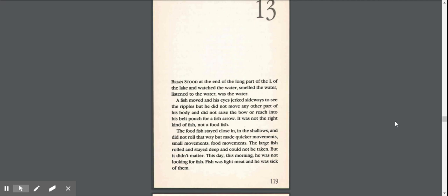Chapter 13. Brian stood at the end of the long part of the L of the lake and watched the water, smelled the water, listened to the water, was the water.